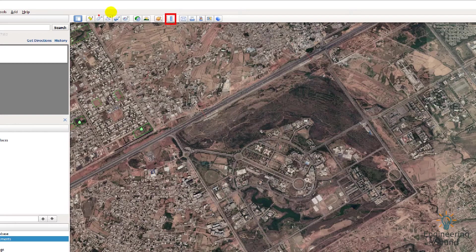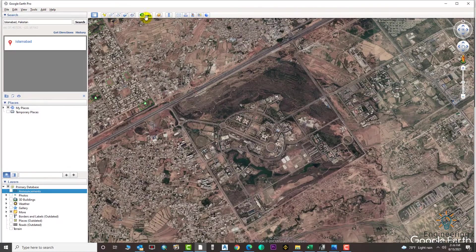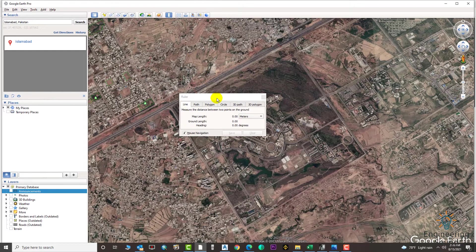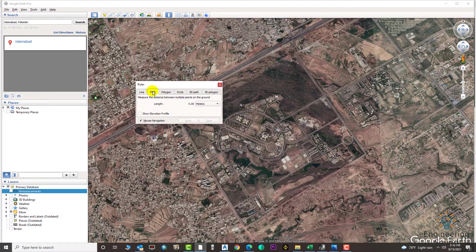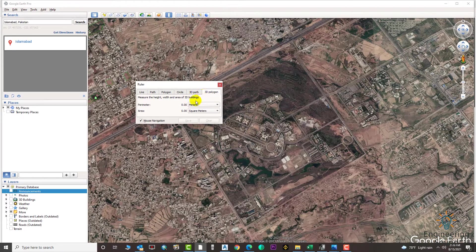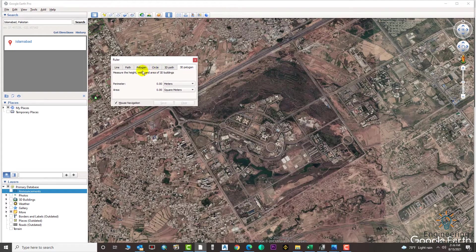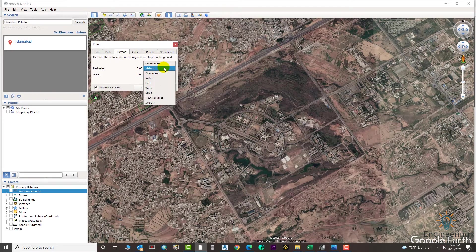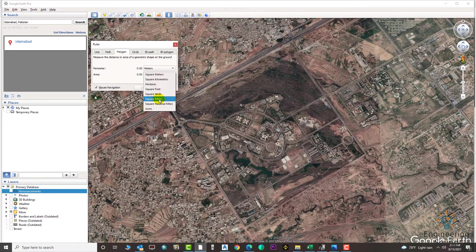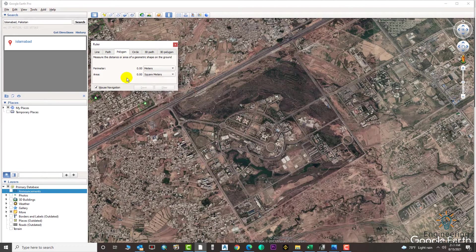The first method is the Measure tool, and the second one is the polygon option. For the first method, select the Ruler. You can select path, polygon, or circle. Suppose we need to select the polygon. From here you can also select your unit — whether you need the area in meters, kilometers, miles, feet, square feet, or any other unit.